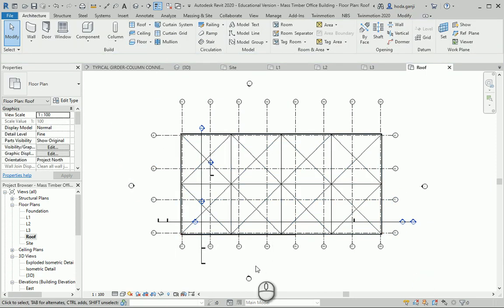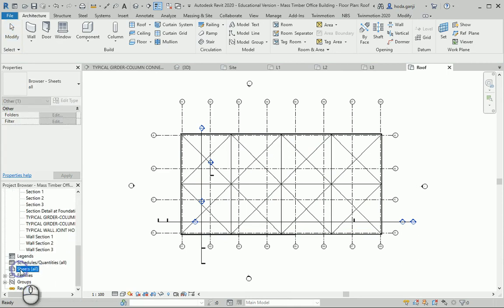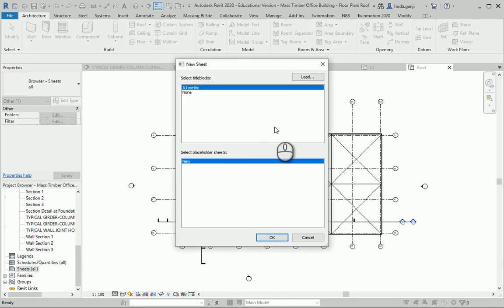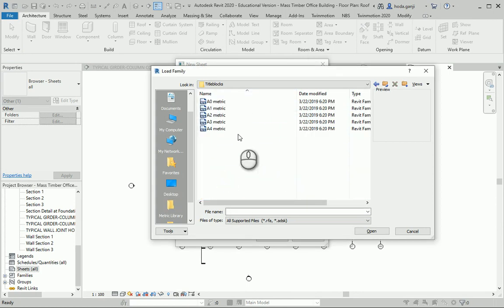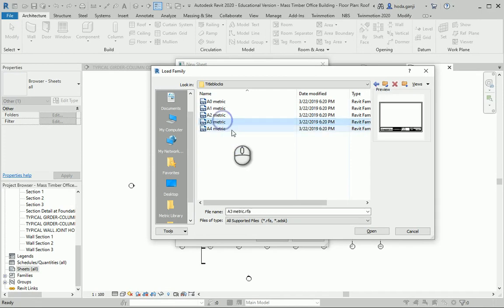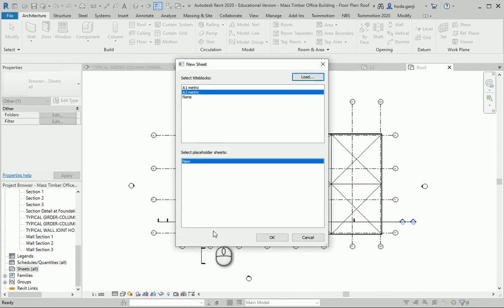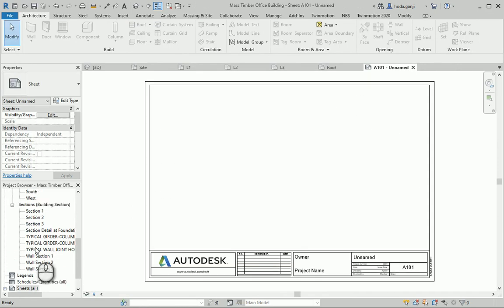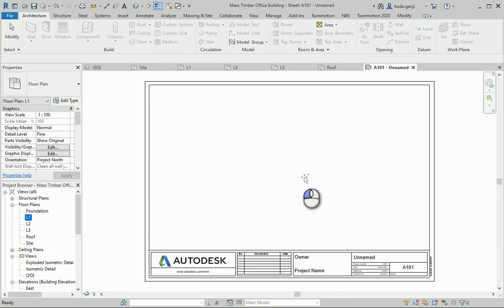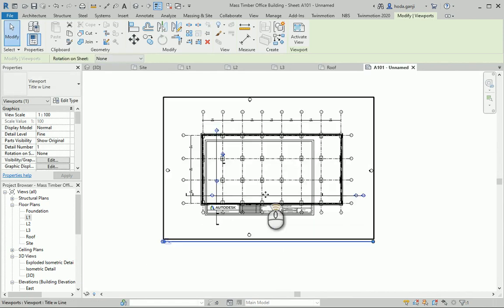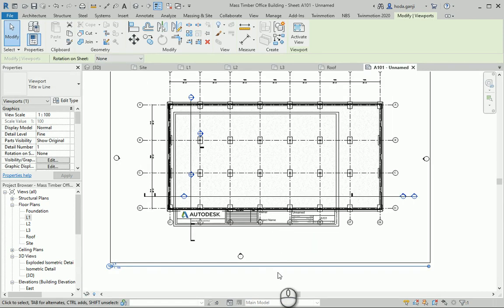Another thing is to select the best size for the sheets. I want to try a couple of sizes — I want to create a new sheet. If you go to title blocks, we have different sheets in here. A4 is close to a letter size, which is a bit too small, so I'm going to try A3. It seems that this sheet is a little bit small.